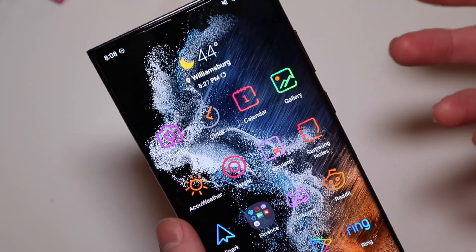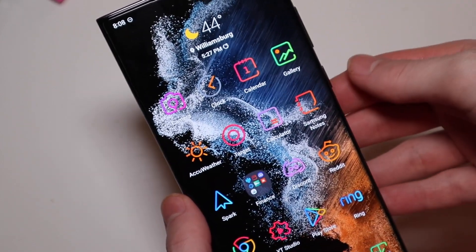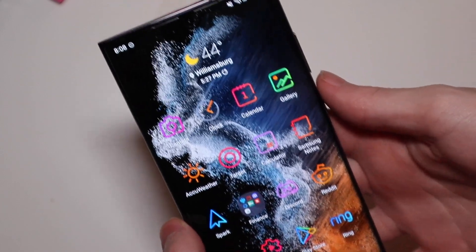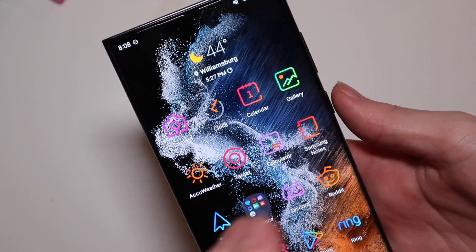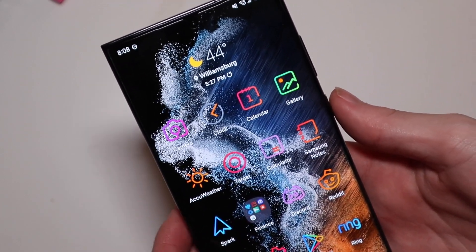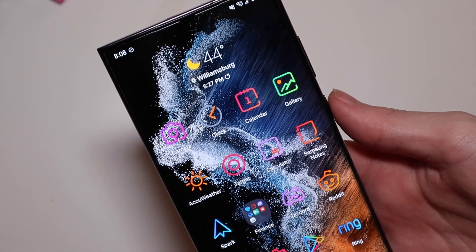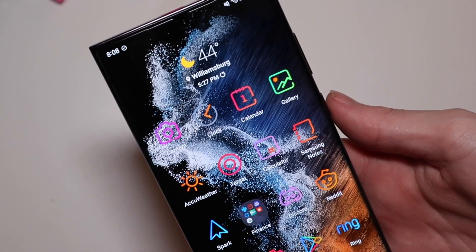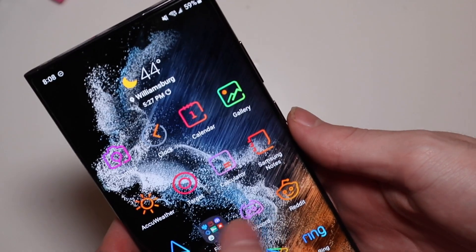One of the things I used a third-party launcher for was to use custom icon packs, but I just didn't feel like setting it up and having to redo my whole home screen just to install a new launcher for the sole purpose of custom icons.